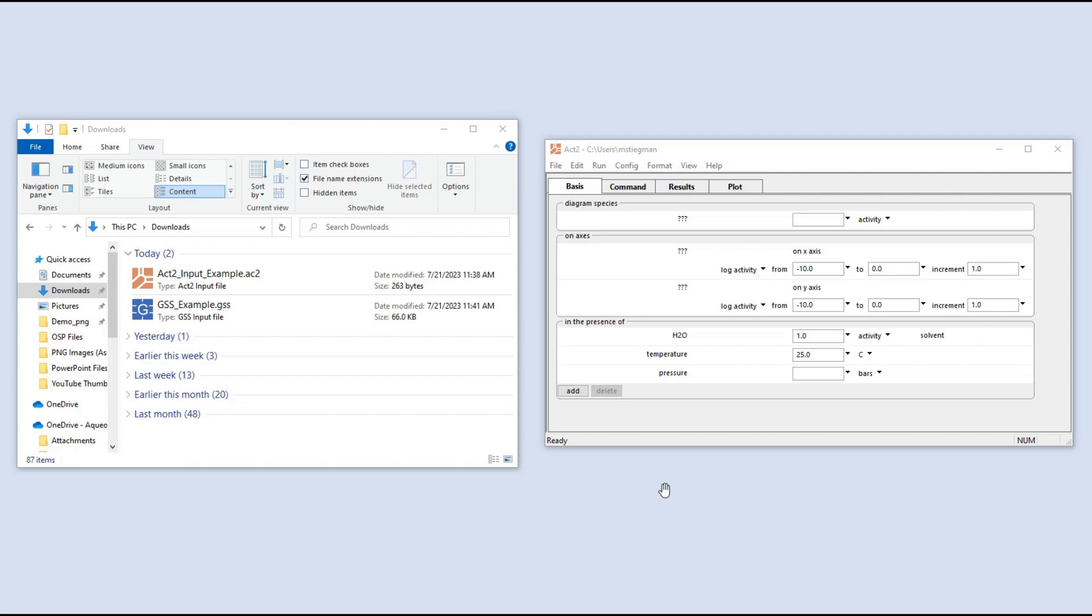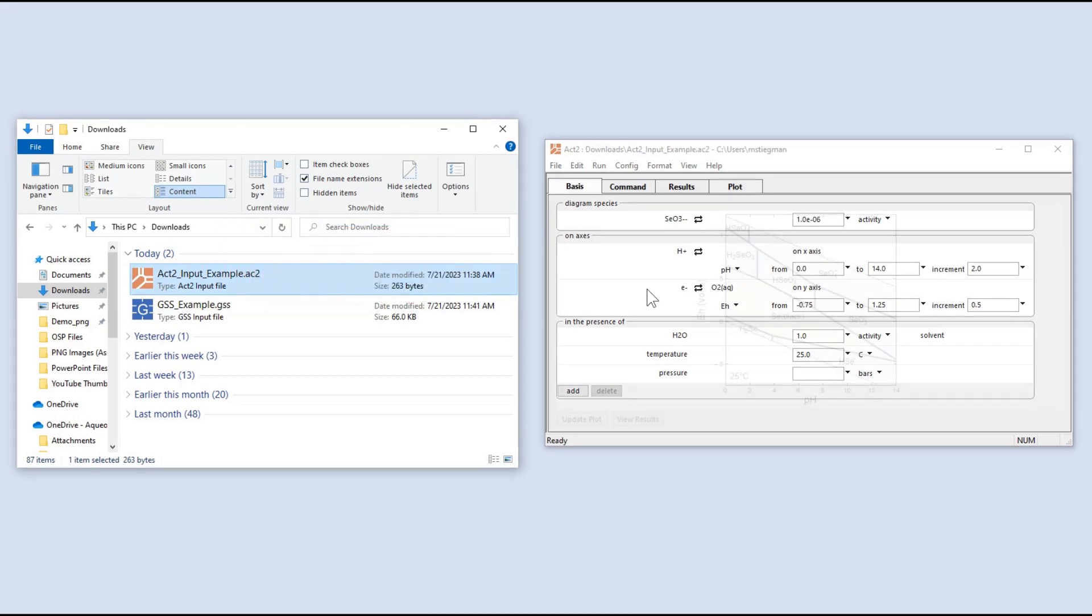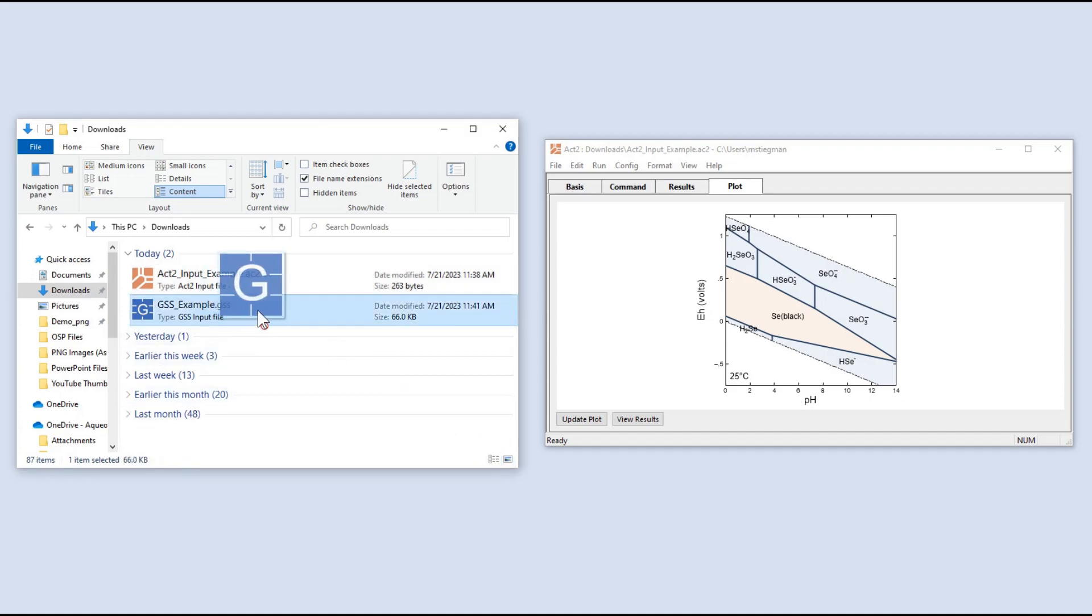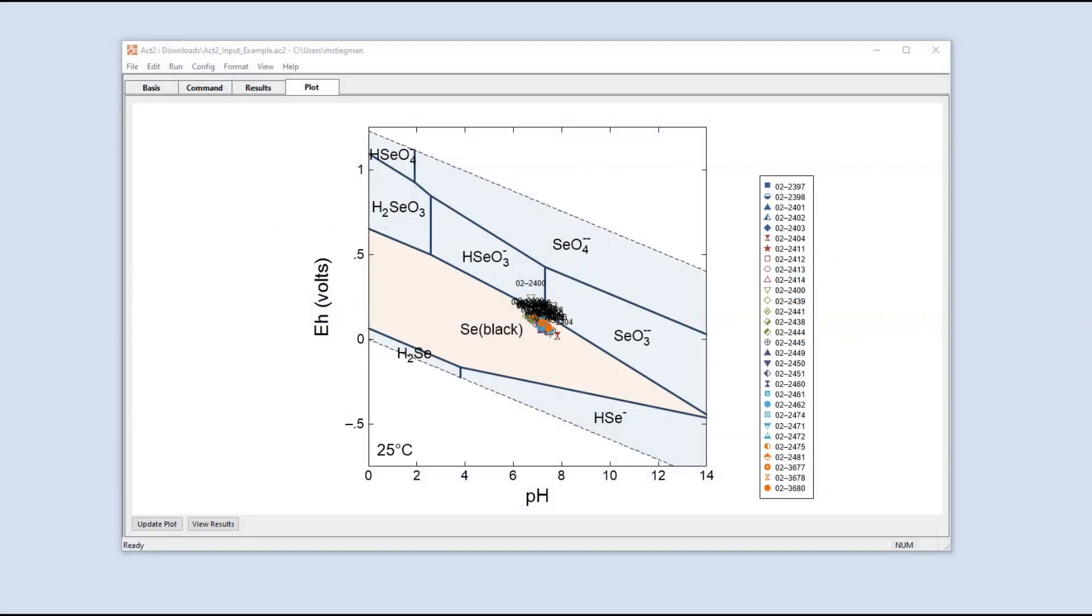Here, I am left-dragging a .ac2 input file into the Act2 application. Similarly, you can left-drag configuration files or scatter data onto a plot. In this example, I drag-and-drop scatter data onto a Pourbaix diagram made in Act2.